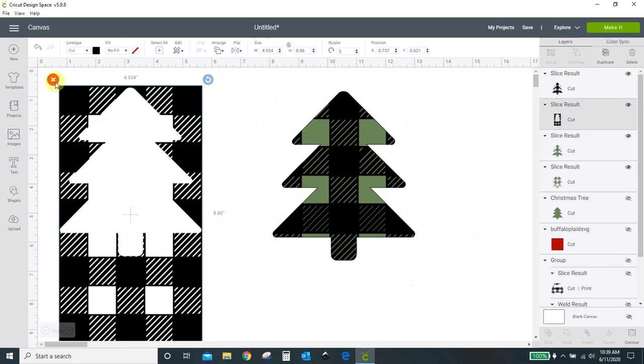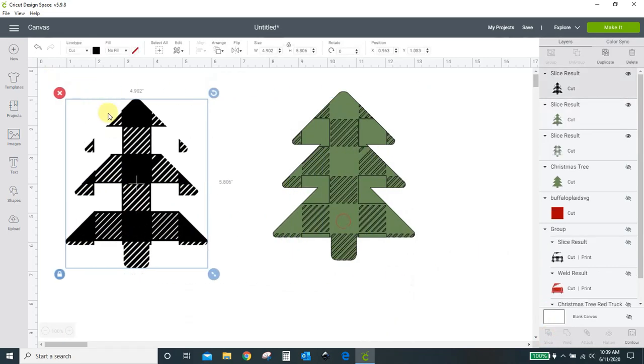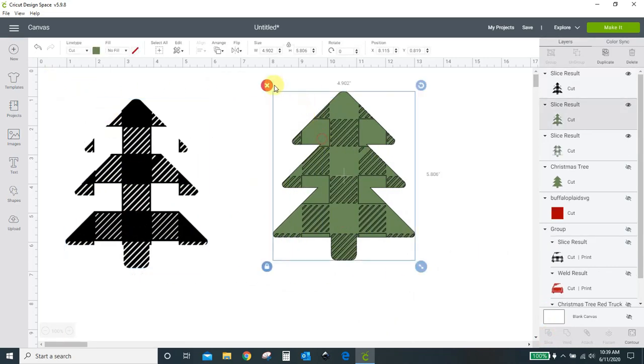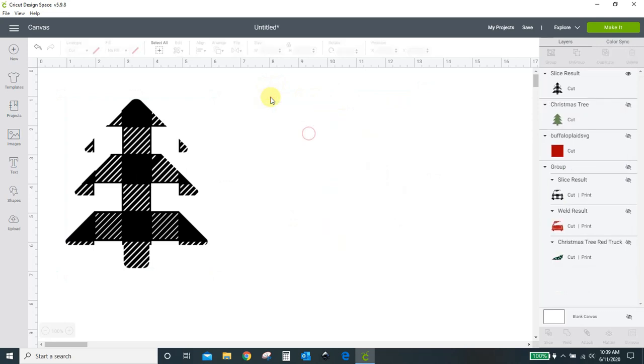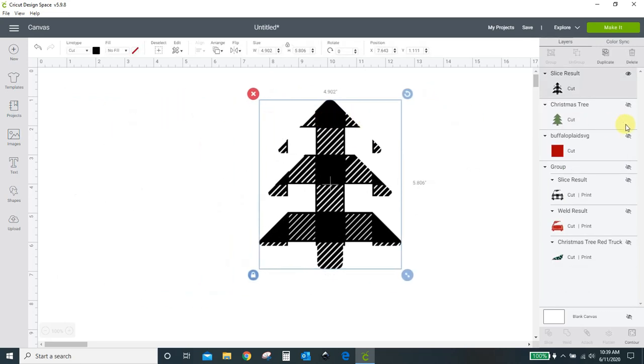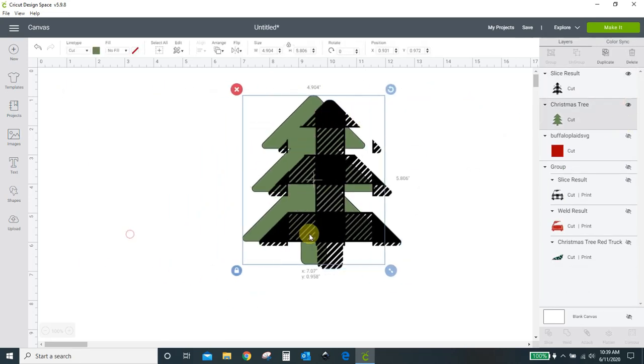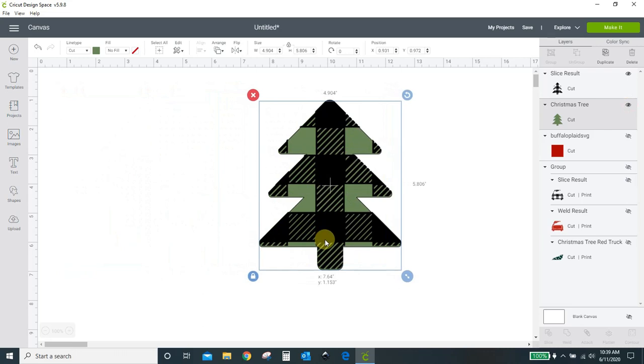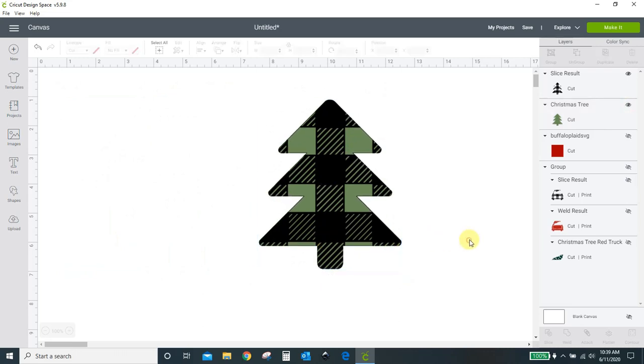So I don't need that anymore. That's what I want to keep. And I don't need either of these. So here's this. Here's my tree. Put them in. And I have that buffalo check pattern.